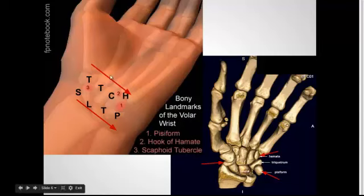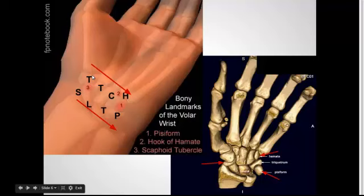That always gets a little tricky. This is the trapezium and this is the trapezoid. There are two ways I've heard to remember that. The trapezium is by the thumb — trapezium, thumb. Another way I've heard: you need your thumb to use a trapeze. I like trapezium by the thumb, and then you can remember the trapezoid is the one next to it. So you're going to go across the proximal row, come back, trapezium's by the thumb, and go across all the way to the hook of the hamate.